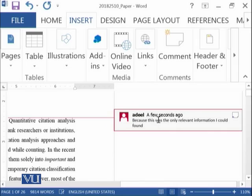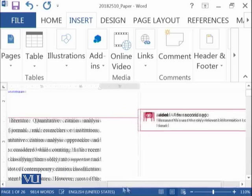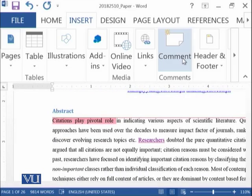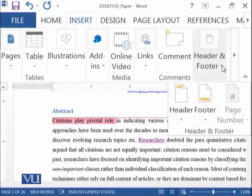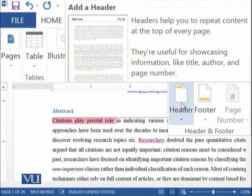And similarly, your professor or your colleague can add comments on this document anywhere they want. So the next thing is header, footer and page number.